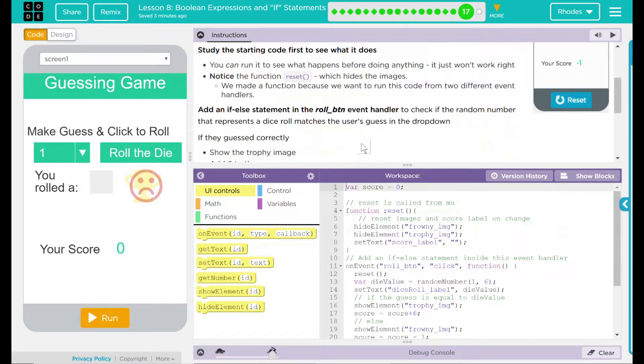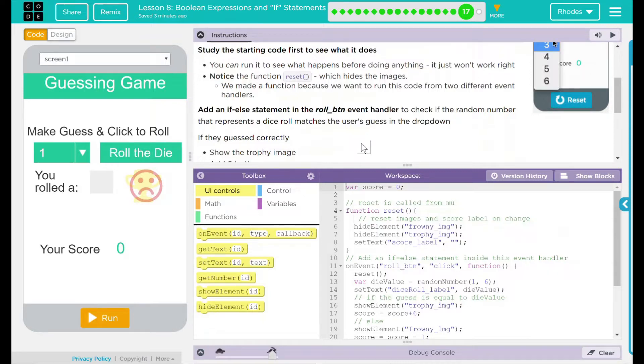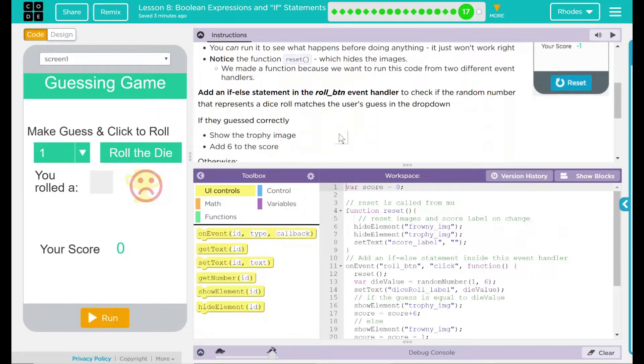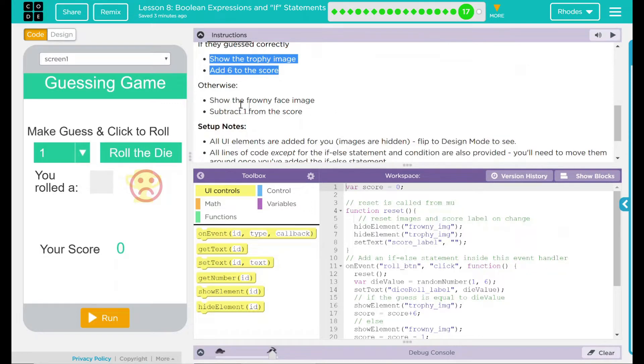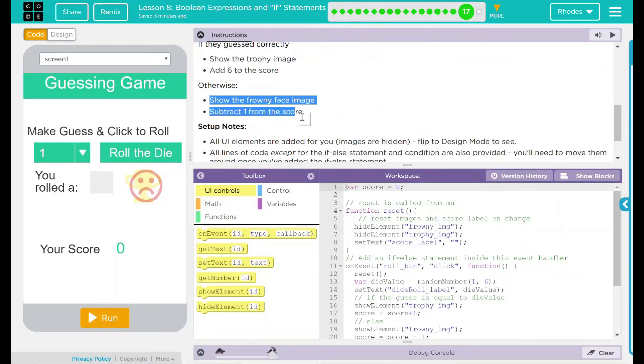We have to add an if-else statement in the roll button event handler to check the random number that represents a dice roll and see if it matches the user's guess in the drop down menu. If they guess correctly, it looks like they get a trophy image and plus six to their score. Otherwise, they get a frowny face and subtracting one from their score.